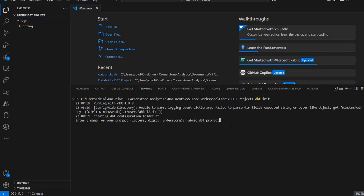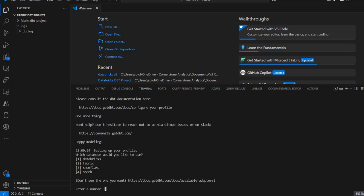After typing the project name and pressing Enter, we have quite a lot of information including RP modeling, which is really cool. For setting up your profile, we need to connect to a specific database. We have these options like Databricks, Fabric, Snowflake, and Spark. For this demonstration, we're going to be connecting to our Fabric.